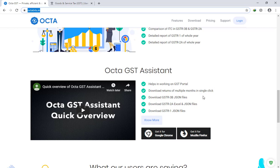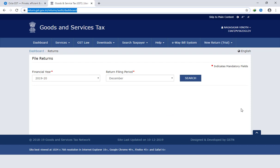You can download the files from the GST portal. If we go to the GST portal, you can download the file. If you install the tool, this is a button — this is the Octa GST Assistant.